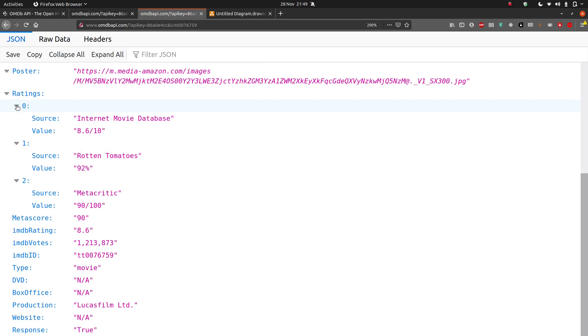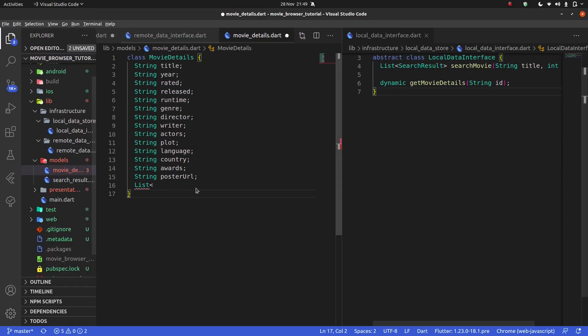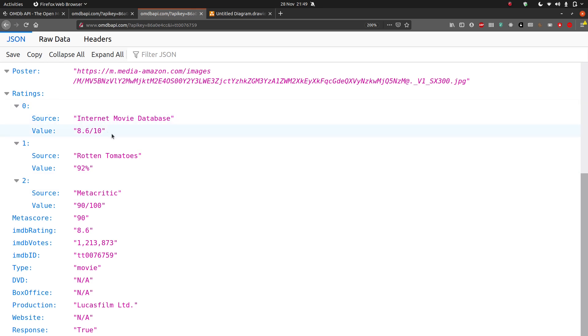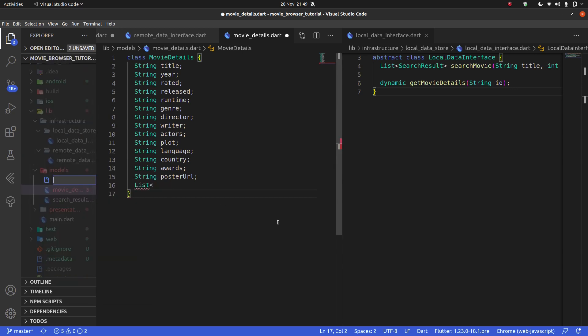List. So ratings, we can see is a list. And what's this going to be? It's going to be a source. It has a source and a value, right? But these two things clearly, again, belong together. It's not a string source and a separate string value. These two are combined. They're one data structure. So, again, we're going to have to make a new file.